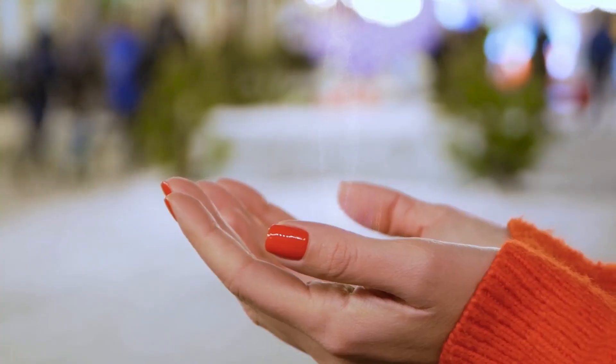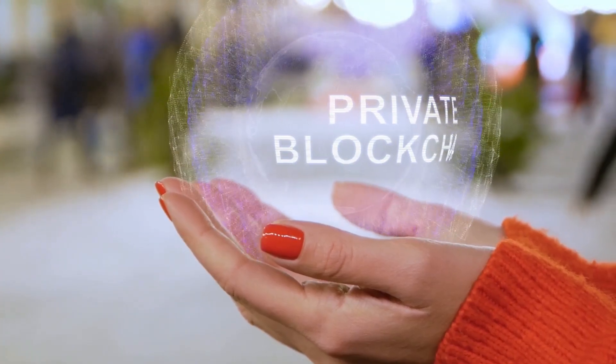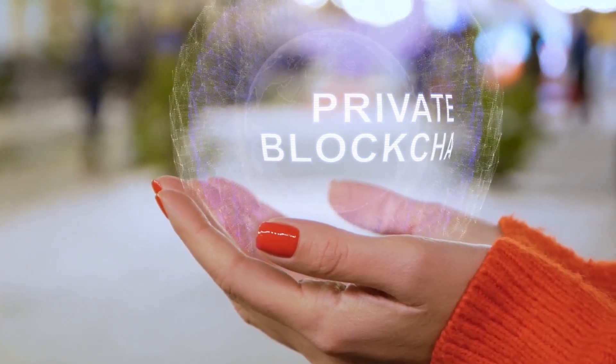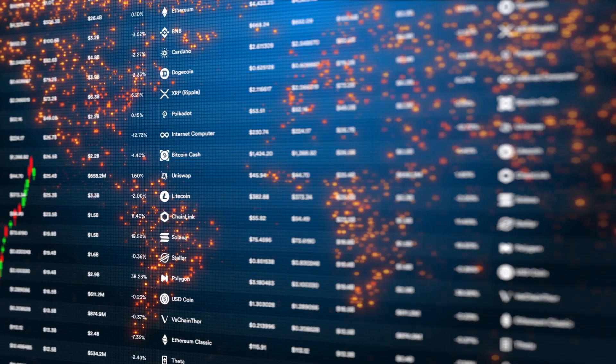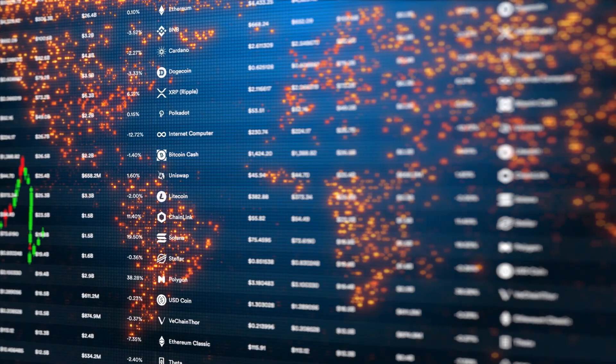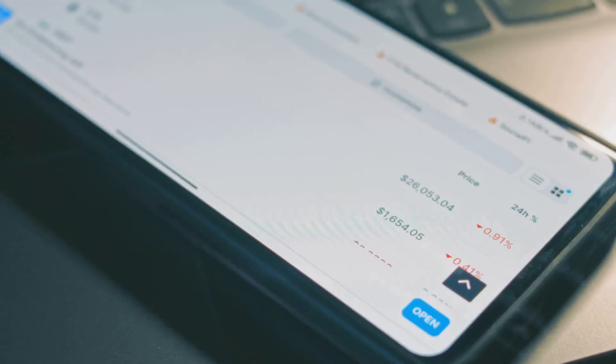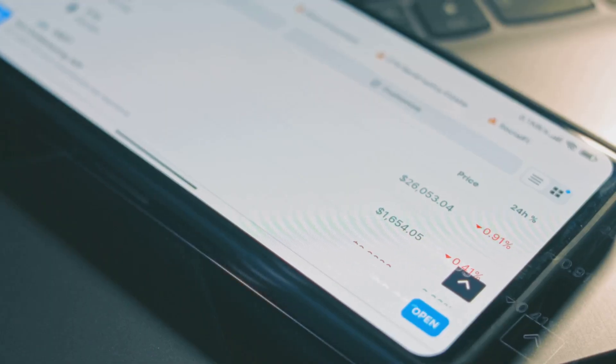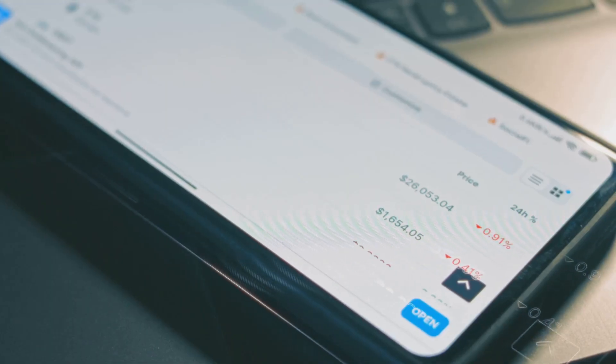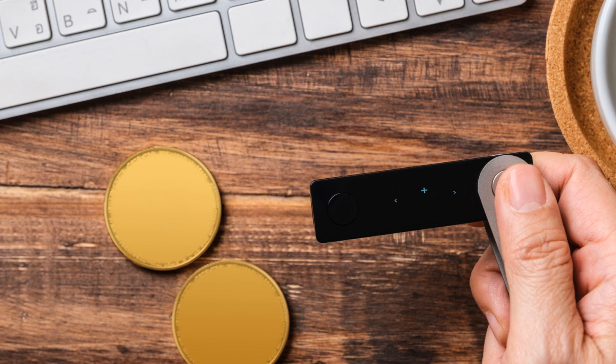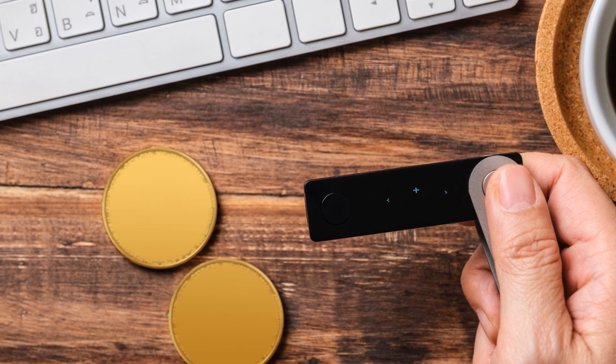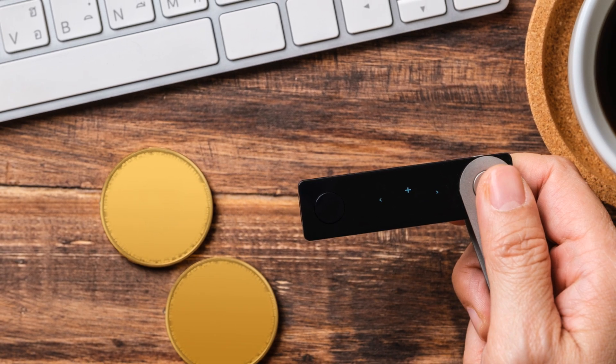Crypto wallets are just tools for managing your keys and accessing the blockchain. Start small, buy a little crypto and practice sending it between wallets. Get comfortable with addresses, transactions, and security basics. When you're ready, invest in a hardware wallet for peace of mind.